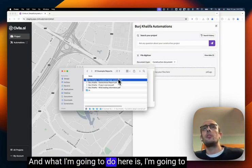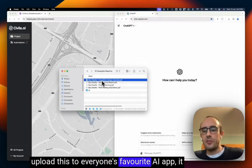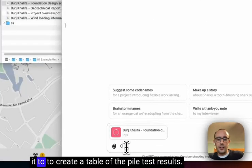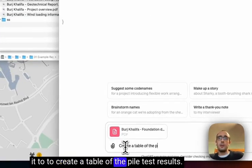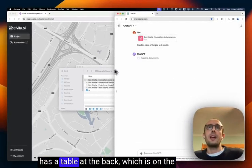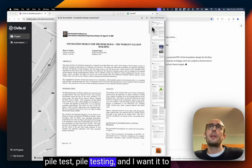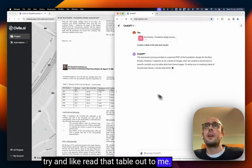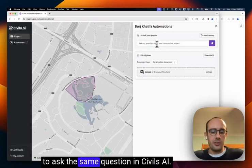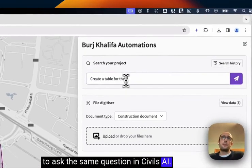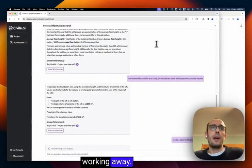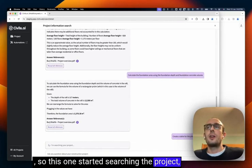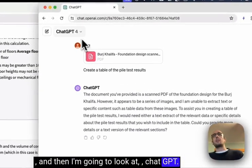What I'm going to do here is upload this to everyone's favorite AI app, ChatGPT, and ask it to create a table of the pile test results. I already know that this document has a table at the back which is on the pile testing and I want it to try and read that table out to me. So it's going to start working away and at the same time I'm going to ask the same question in Sybil's AI. So I'm going to get them both working away. So this one's started searching the project and then I'm going to look at ChatGPT.